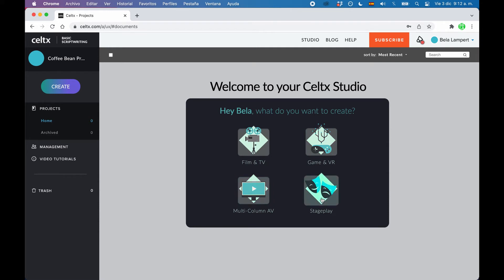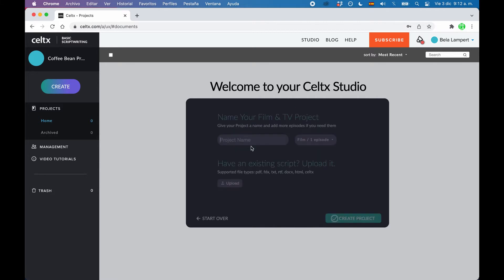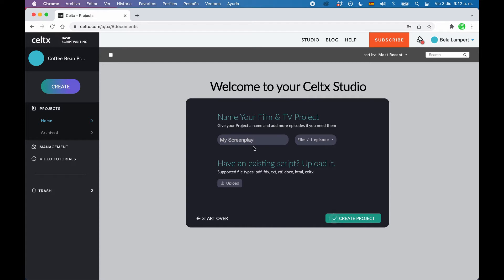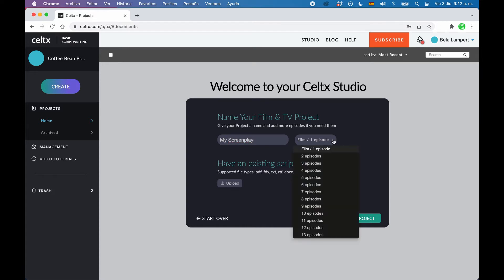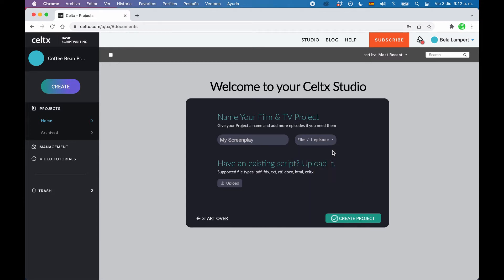So in my case, I will choose film and TV. Now we give the project a name and then we can choose whether this is going to be an episodic project, namely a television show, or if we just want to create one single screenplay. I'll leave this at film slash one episode.